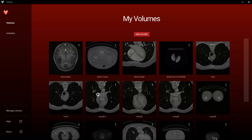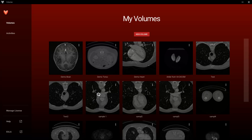Volumes are the starting point for creating guided activities, and from the Volumes panel you are able to start the process for creating a guided activity.